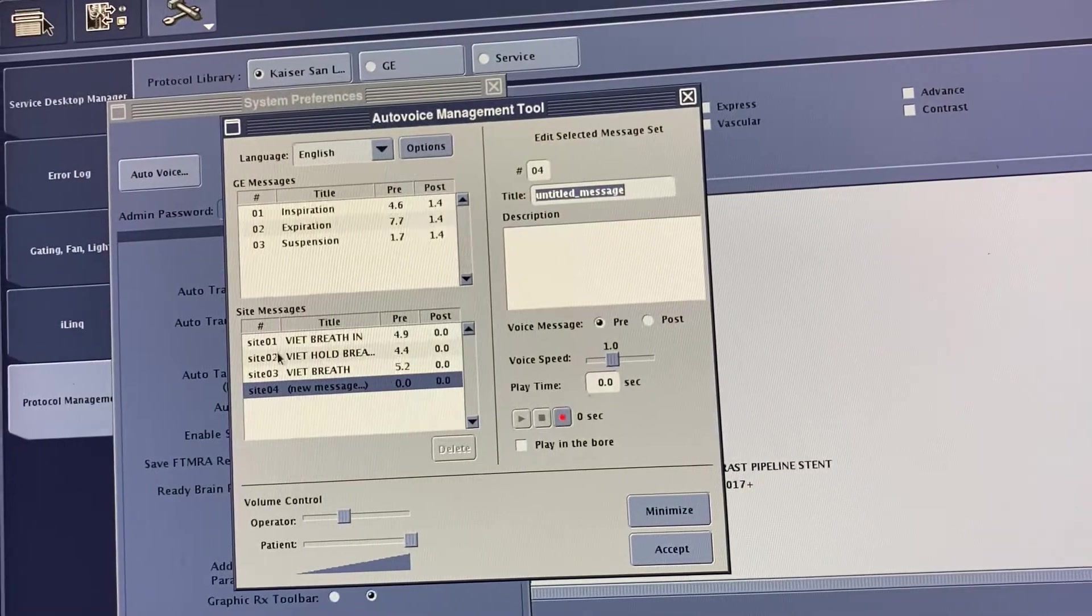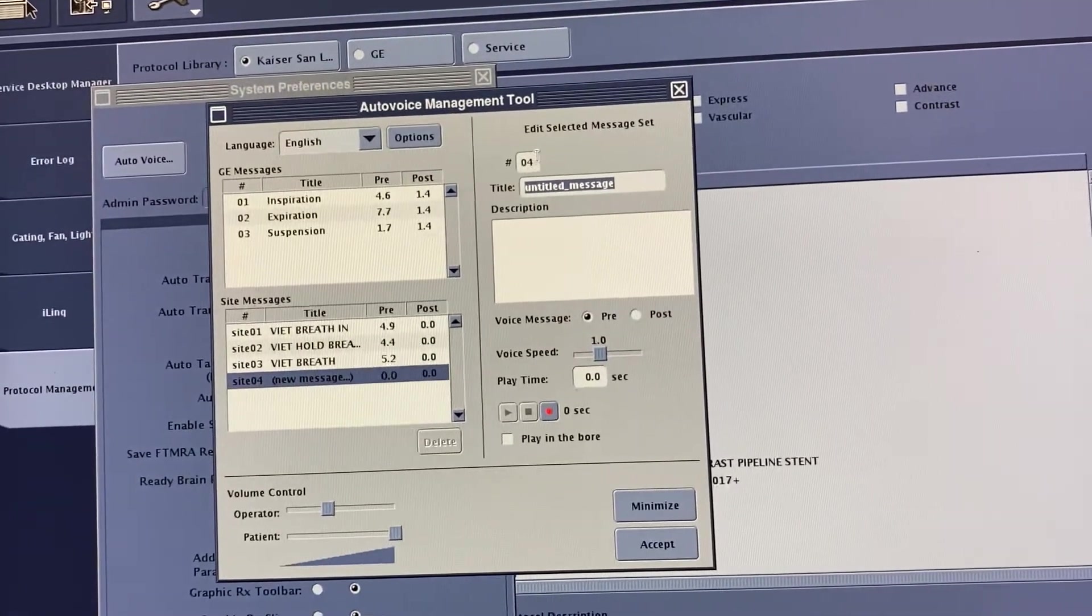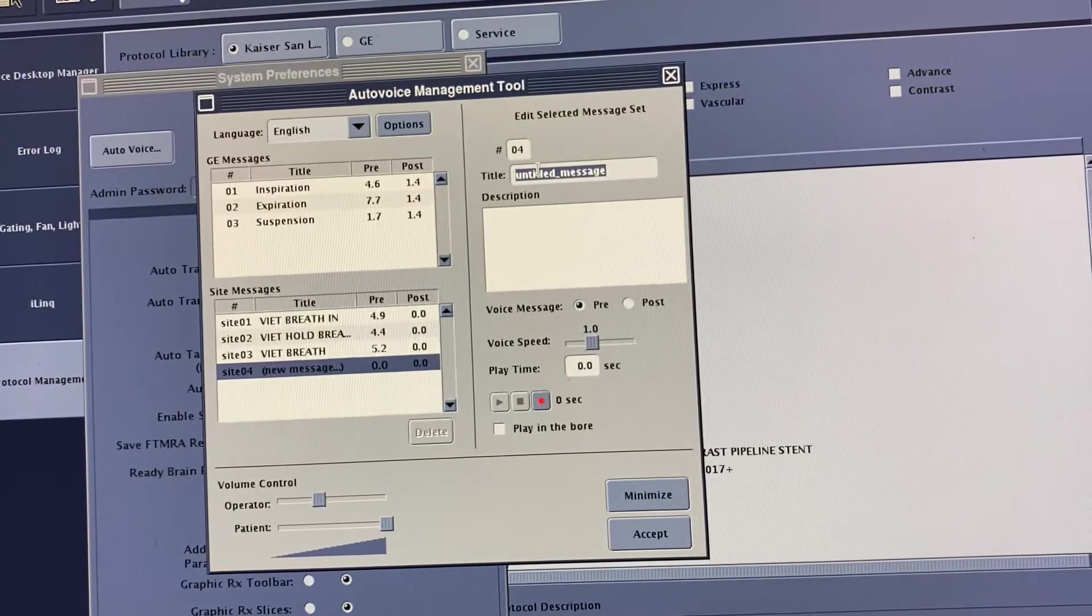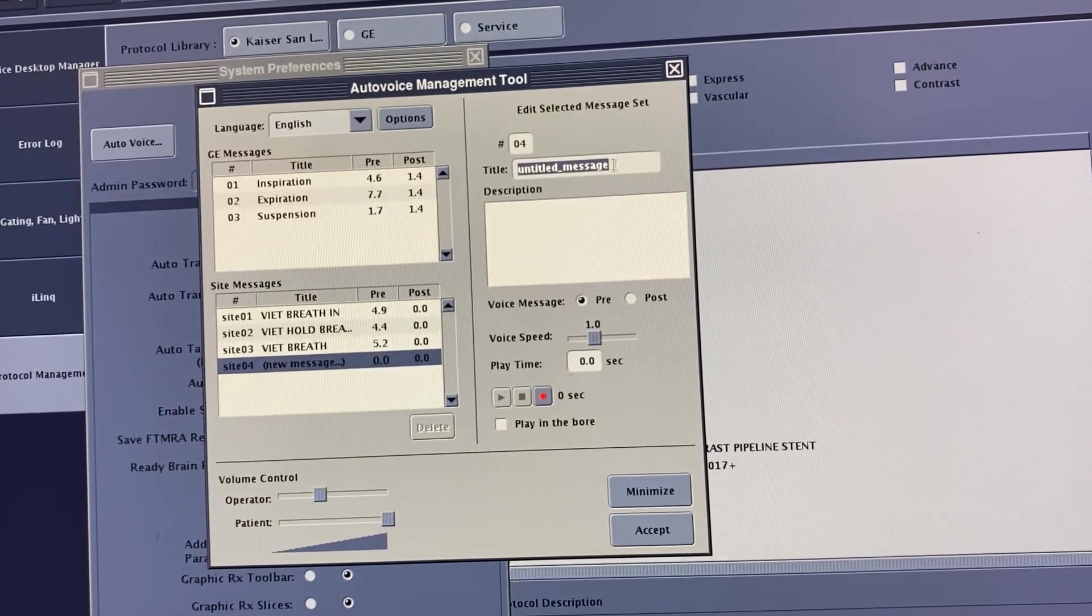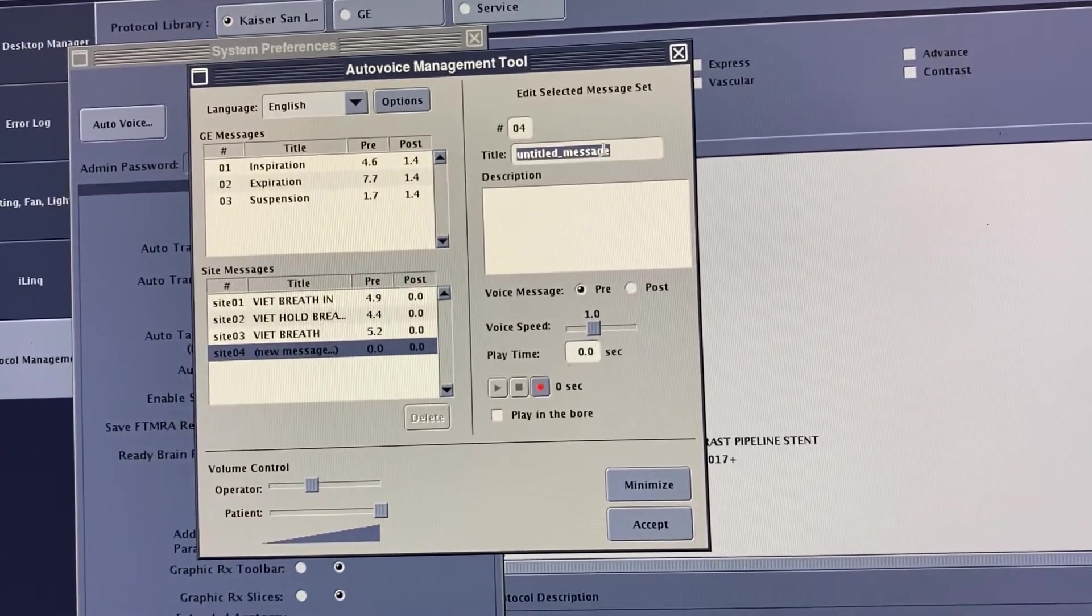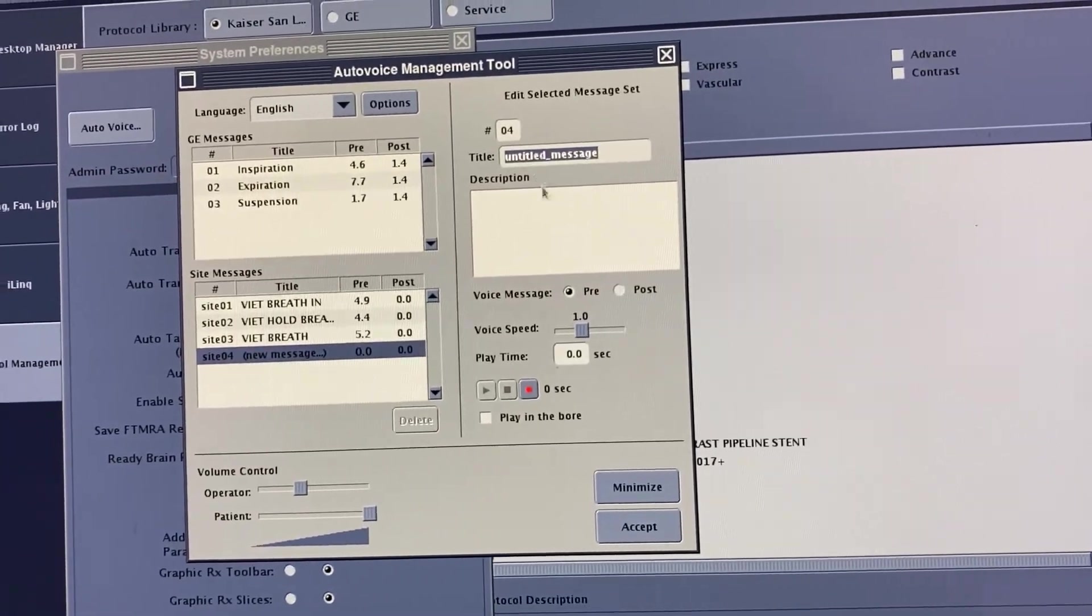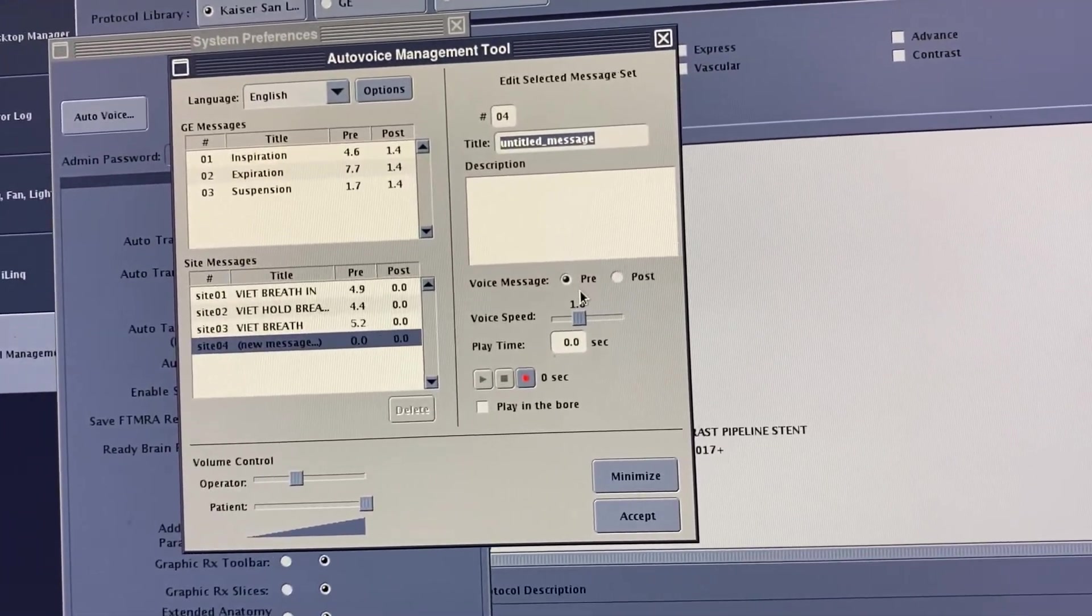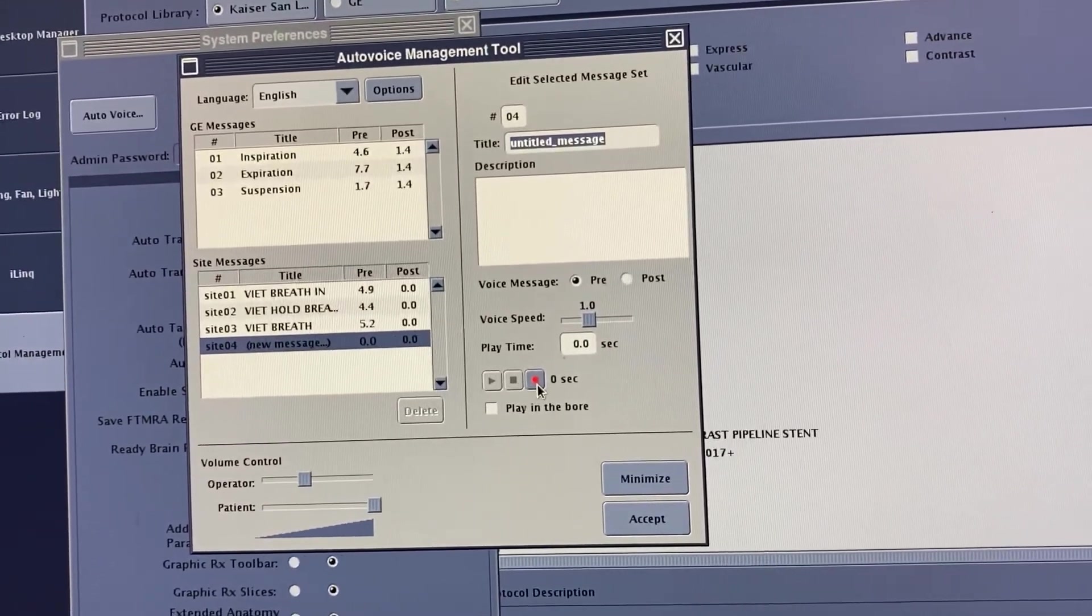I recorded three of them, so you can do number four. Give it a name like, let's say, Cantonese breathe in, and then go ahead and click on post or pre, and then hit record.